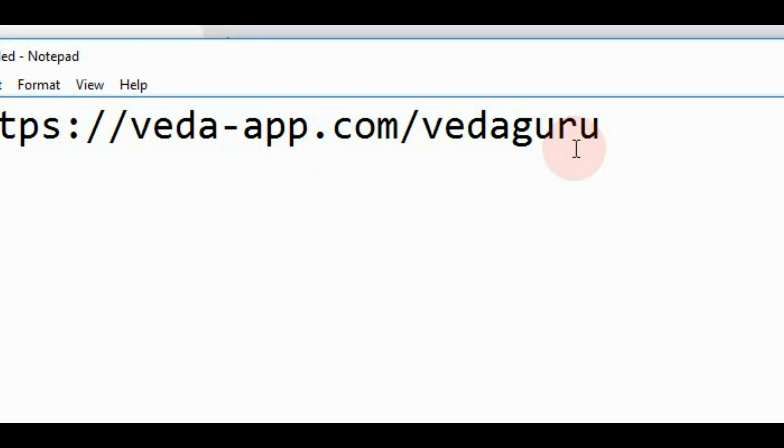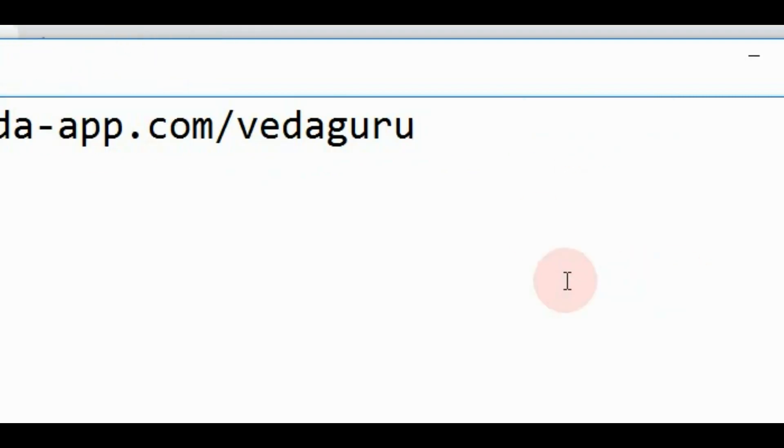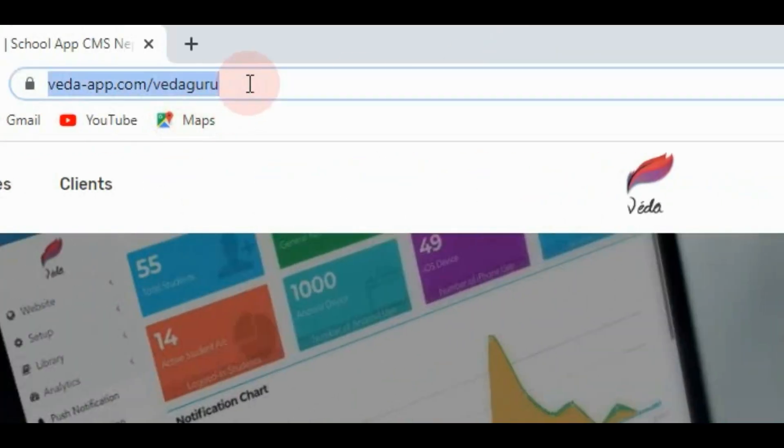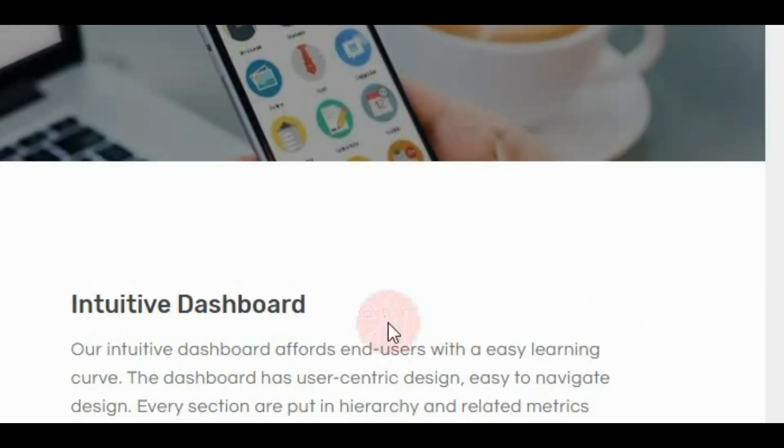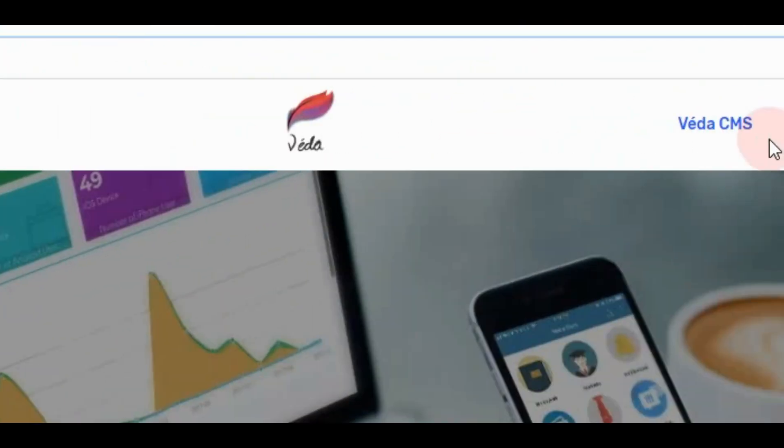Okay, so open this website and you will see this website, the Vedaguru portal.